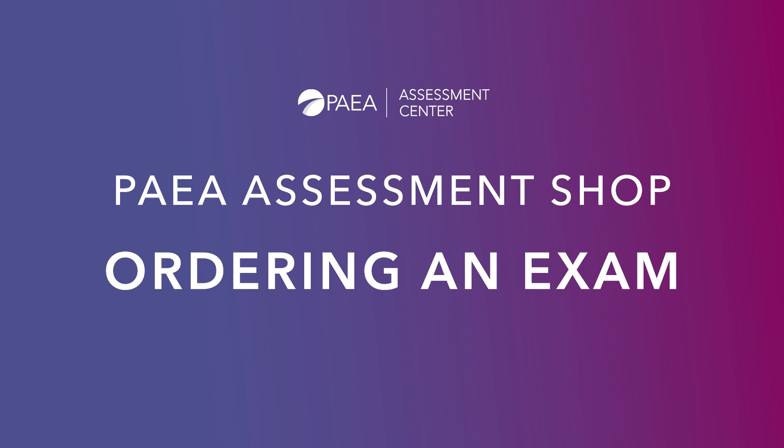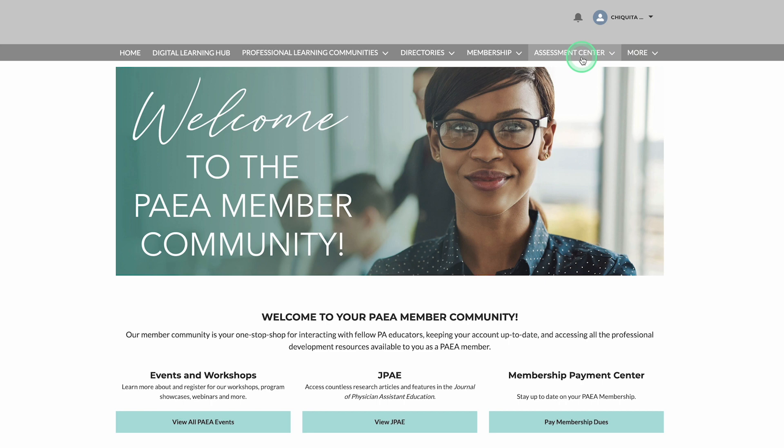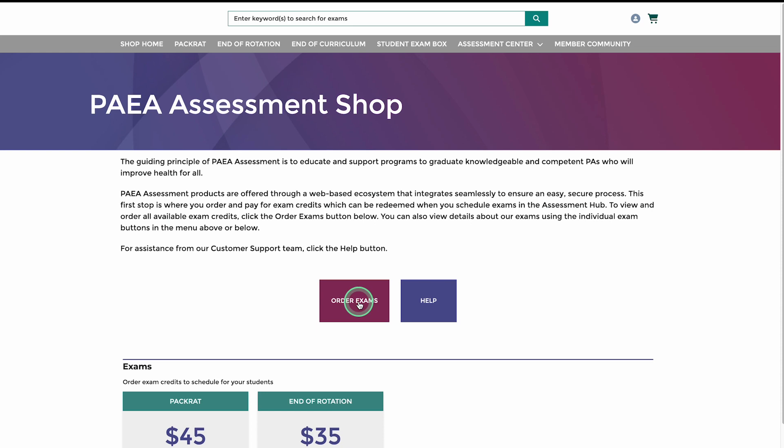Welcome to the Assessment Shop where you can order an exam. First, log into the PAEA member community, select the Assessment tab, then click the Assessment Shop link.